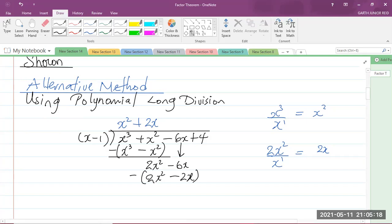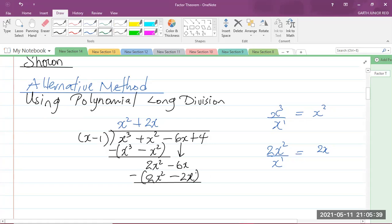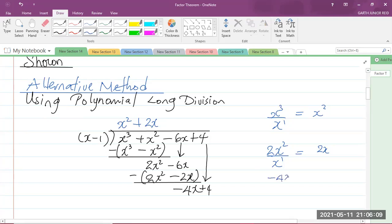The next step is to subtract. Clearly, 2x squared minus 2x squared gives 0. And then we have negative 6x minus a negative 2x — the two negatives turn into a positive, so negative 6x plus 2x equals negative 4x. I carry down the positive 4. Now I divide negative 4x by the first term in the brackets, which is x — the x's cancel, giving me negative 4. That negative 4 forms my quotient.